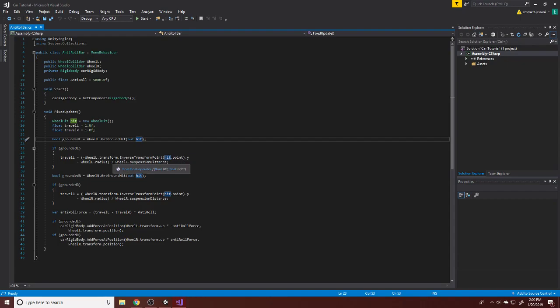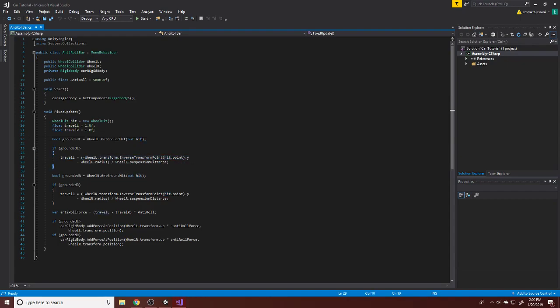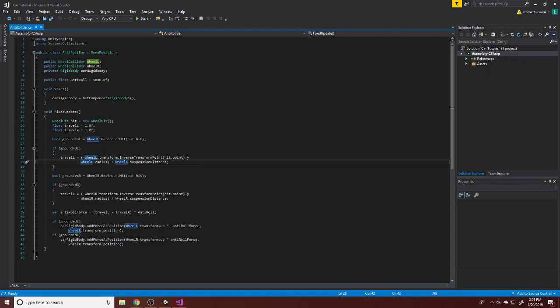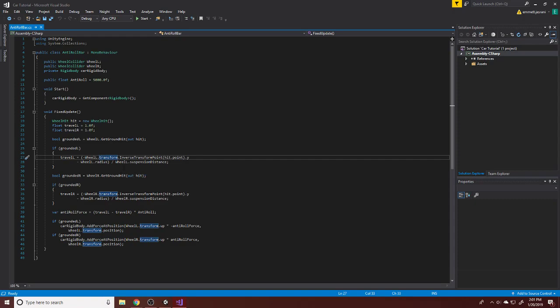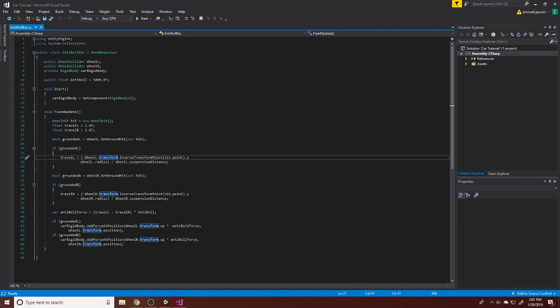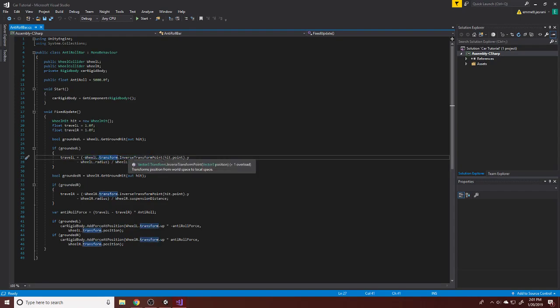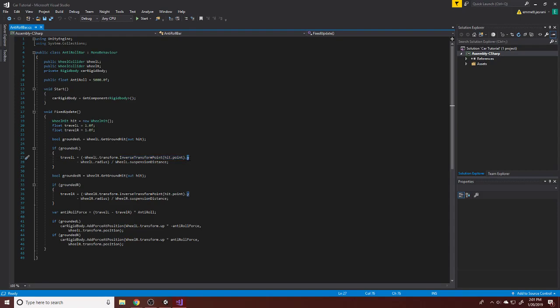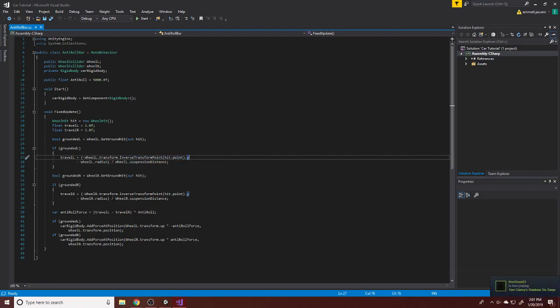Now, we can actually go into our travel L and then interact further with this wheel hit. We can take our wheel L here, and then we can actually take this transform. The concept behind this is that we can take this position, hit dot point, which is in world space and transform it into our local space, then get the y value. And that gives us the distance below the car.